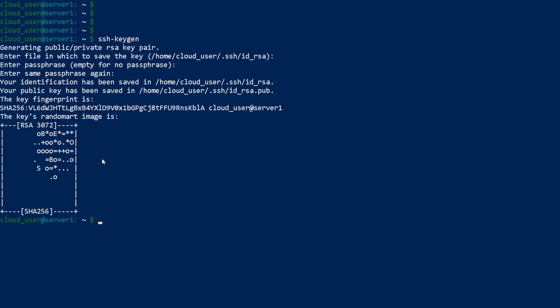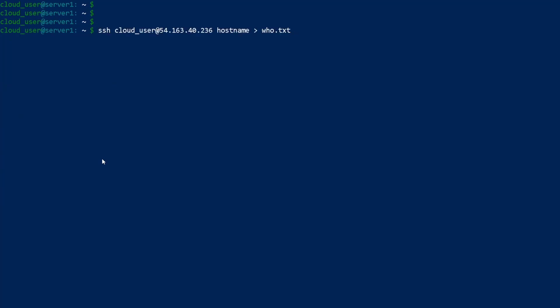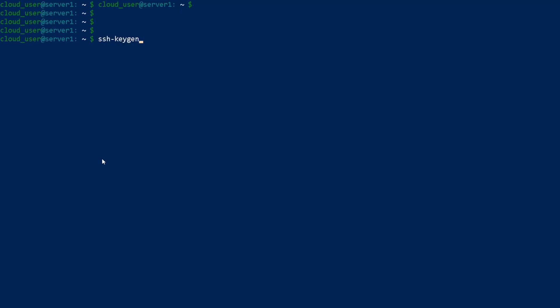The reason why you don't want to skip the passphrase is because if someone compromises your username and password and gets into your system, they can log into all the other servers that have that key without a password. So having a passphrase is a second layer of security if your account is compromised. I just generated the keys.